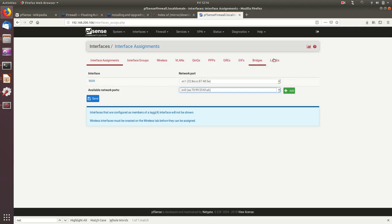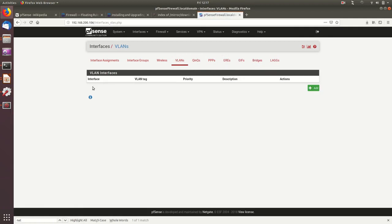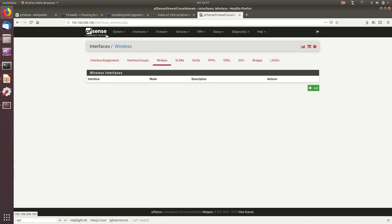PFSense supports link aggregations with LACP, GRE tunnels, QinQ, and VLAN interfaces. If you have a trunk 802.1Q interface toward a switch, you can create multiple VLAN interfaces sharing the same physical interface. On physical installations, if you have a Wi-Fi card, you can use it as an access point or connect it as a wireless client.